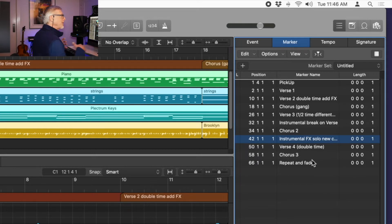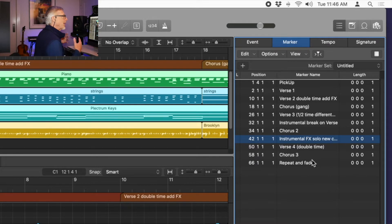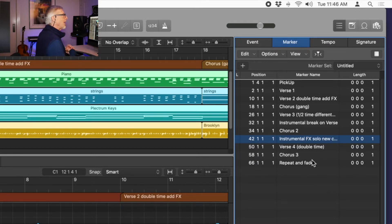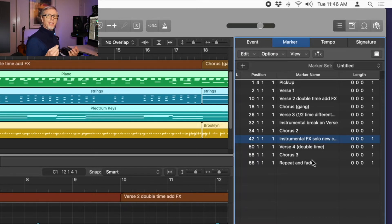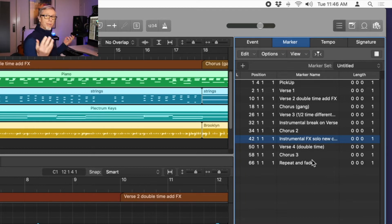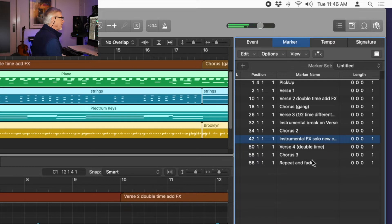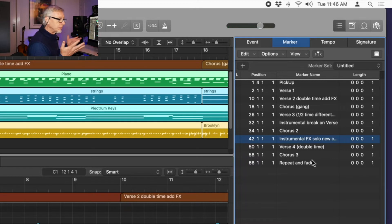That means, in terms of musical material, I've got to have a verse — some verse material — and I've got to have some chorus material. The instrumental breaks I'll let relate to that. It wasn't hard to come up with a couple of simple chord progressions. I decided to go with something simple like F minor, B flat minor, E flat for my verse.